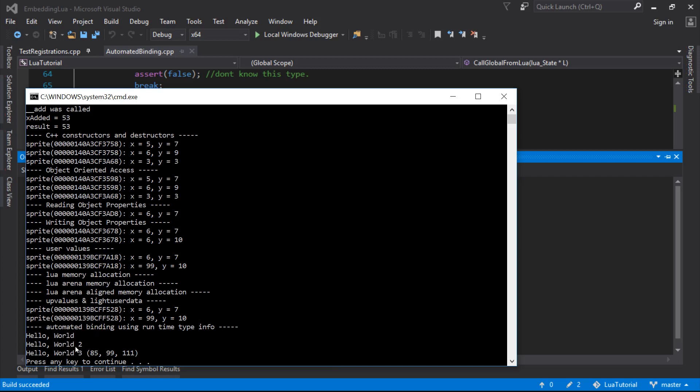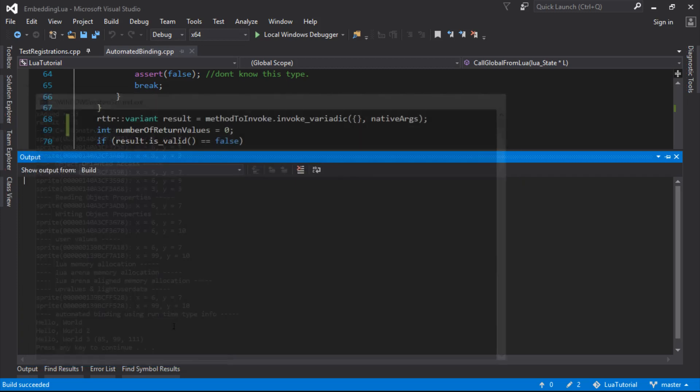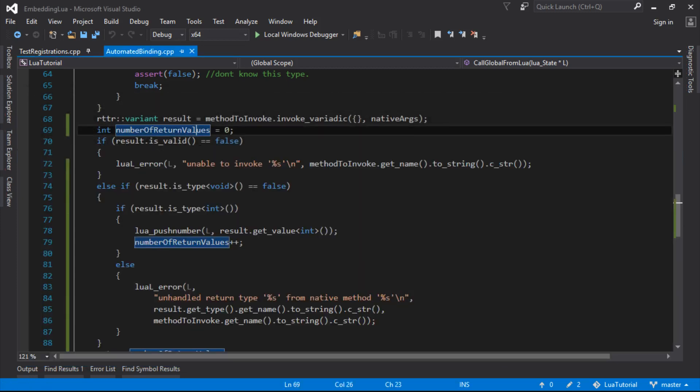So we called hello world one, hello world two. Then we did our add function on 42 and 43. We got the value back and we passed it over to hello world three. So we got our 85. So that is pretty much working.